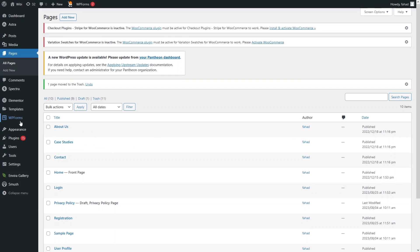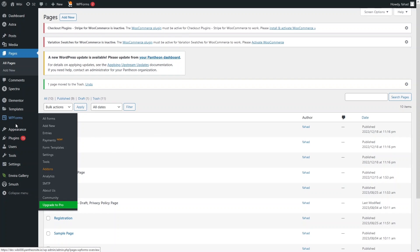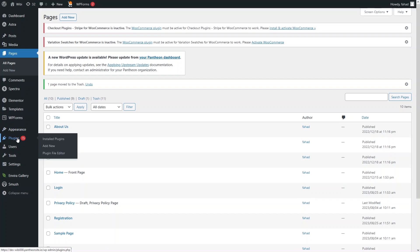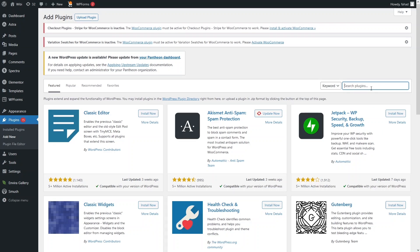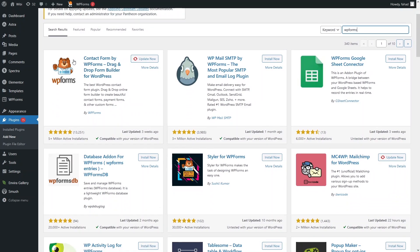The plugin we need is WP Forms. I've already installed it, but I'll show you how. Go to Plugins, click Add New, and search for WP Forms. You'll find the contact form by WP Forms. I already have it installed, so I'm seeing the option to update it. Click Update to install or update WP Forms for your Contact Us page.